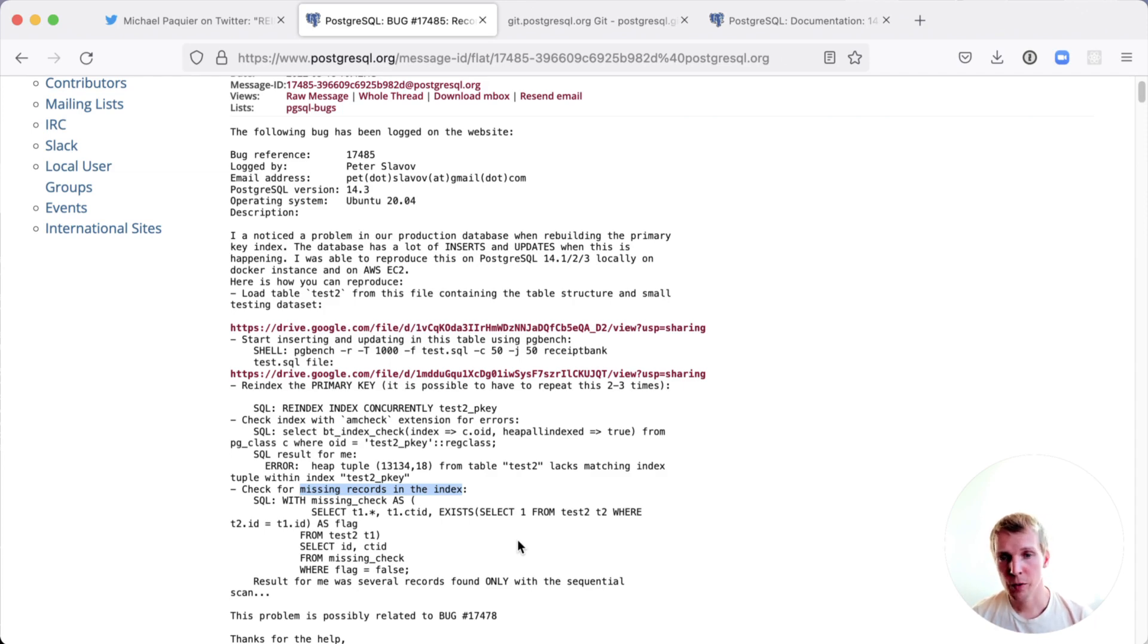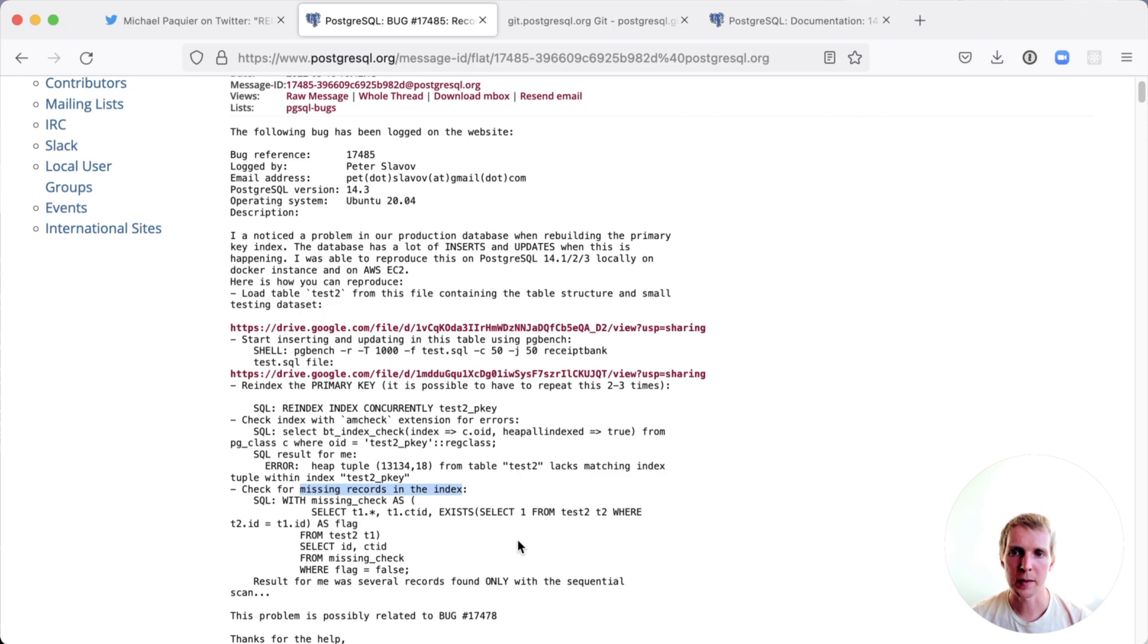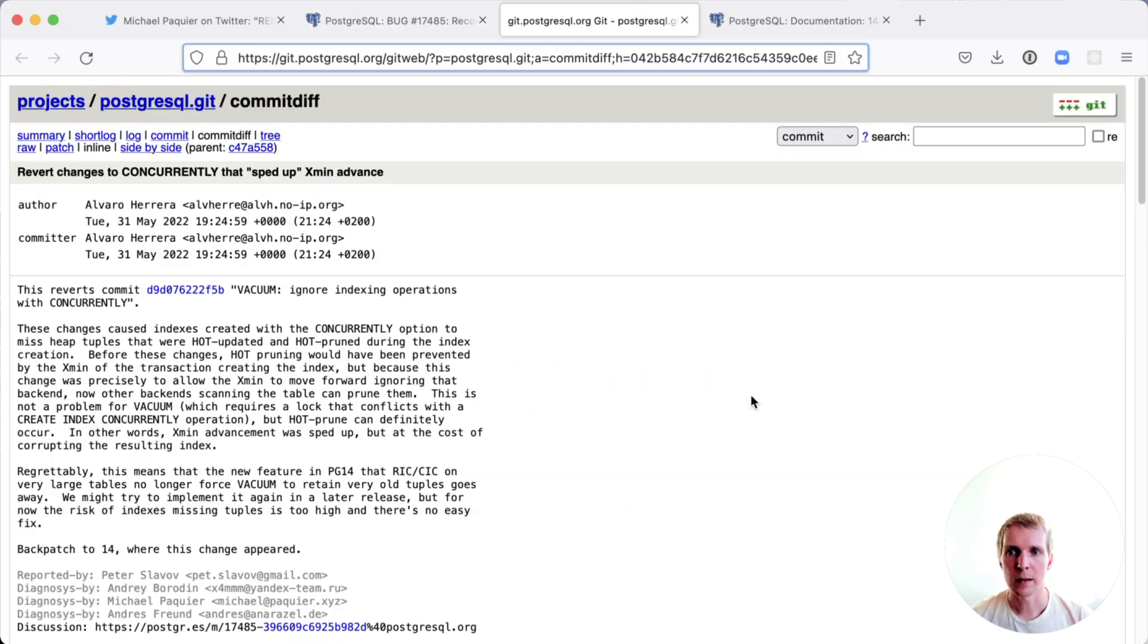This is pretty much the worst case situation that can happen with bugs around indexes, which is returning bad data. Obviously the community has prioritized making sure that this can be addressed quickly and that the root cause has been understood.